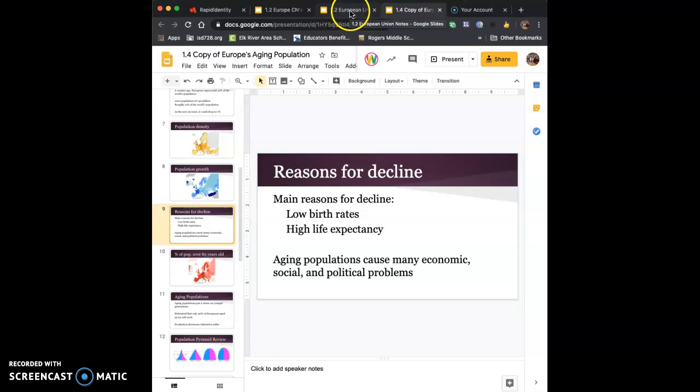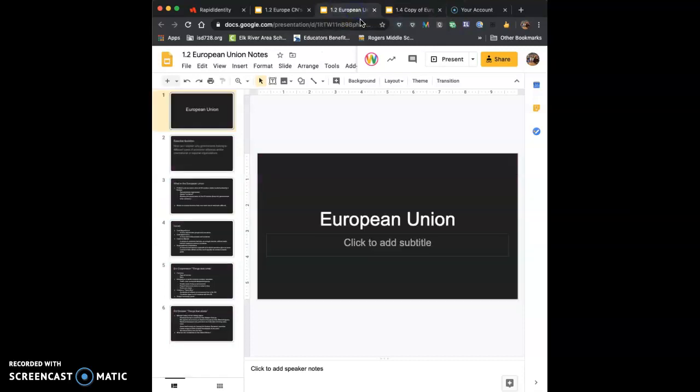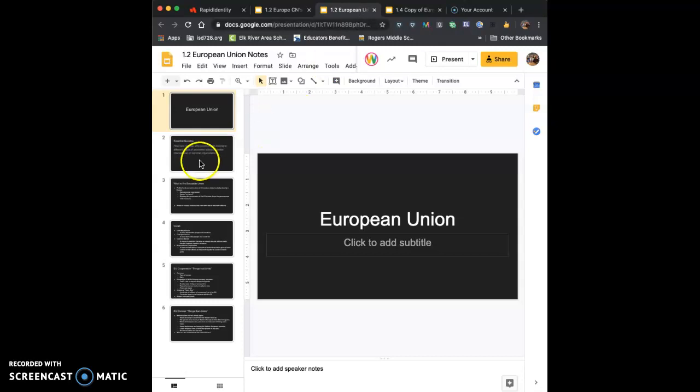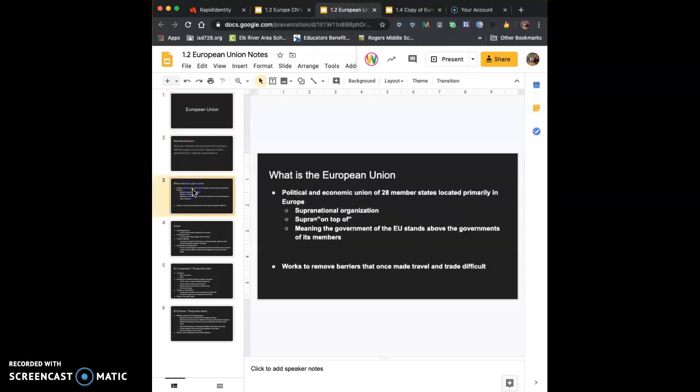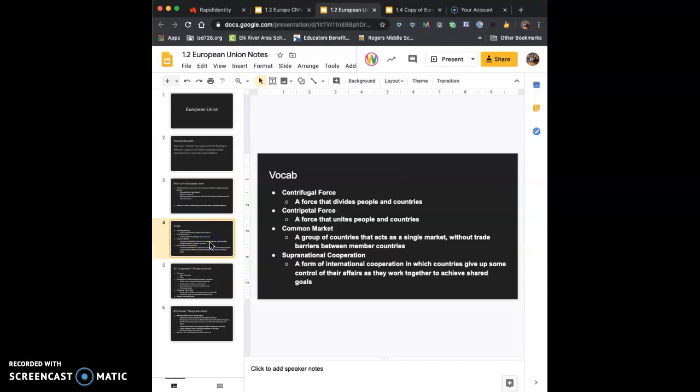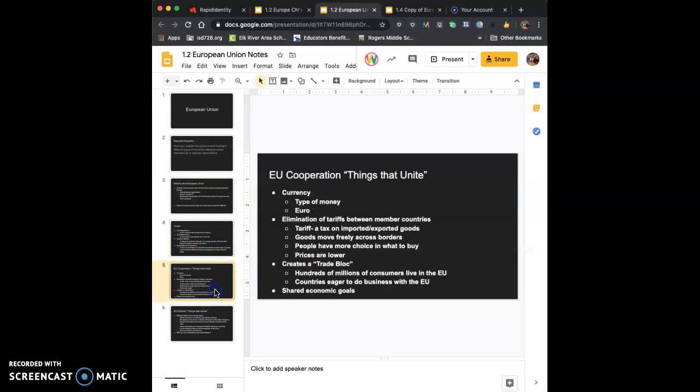The European Union, make sure you know what that is and that it is a political-economic alliance between different European countries. Know the currency that is the euro. That's on that slide.